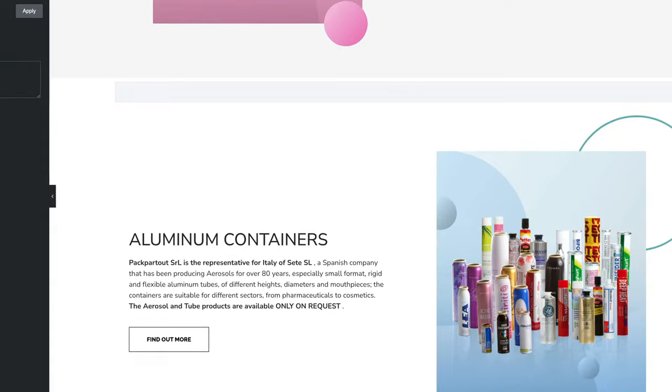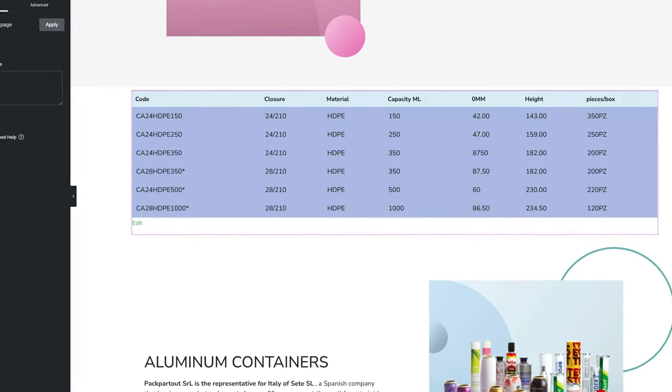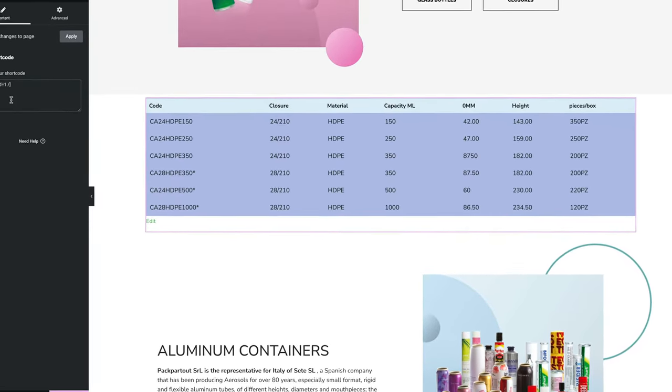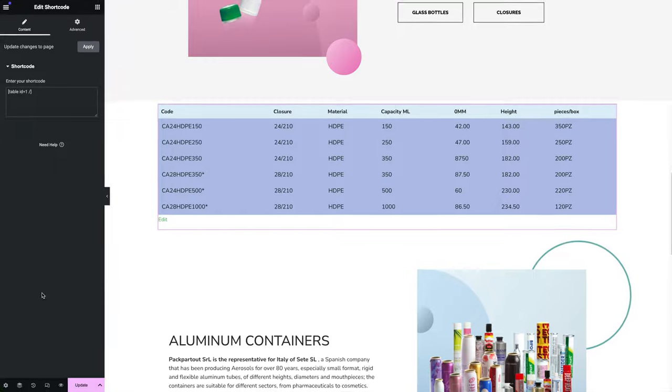If you've got a WordPress website and you want to add Excel style tables to your pages, I'm going to show you how to do that right now. And I'm also going to cover one bonus tip that you shouldn't miss at the end.